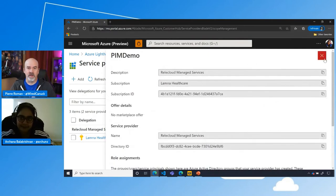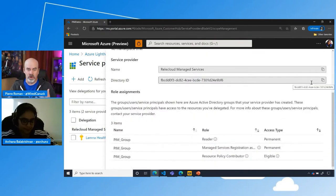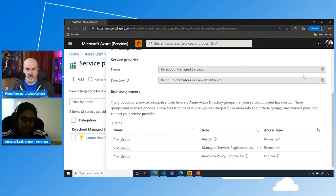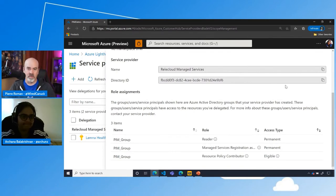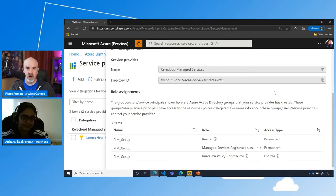With PIM integration, there's an additional aspect of multi-factor authentication. The partner needs to use MFA and can access the scope only for a certain number of minutes at a given time using the elevated role. Granularity of scope, role, time required, and access mechanisms like MFA — it all makes engaging a partner much easier from the customer's perspective. As a partner, you don't have to worry about accidentally breaking something if you only have reader access for log analytics that you're monitoring.